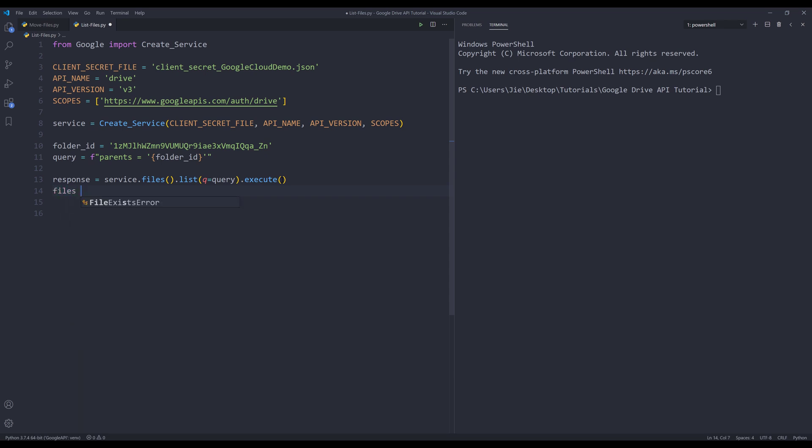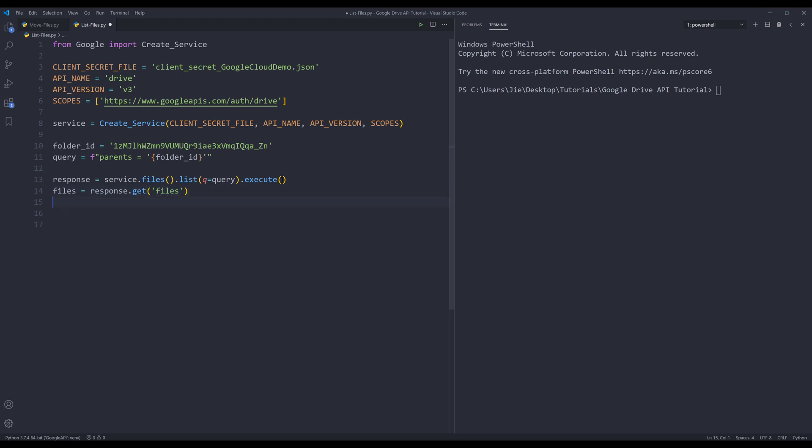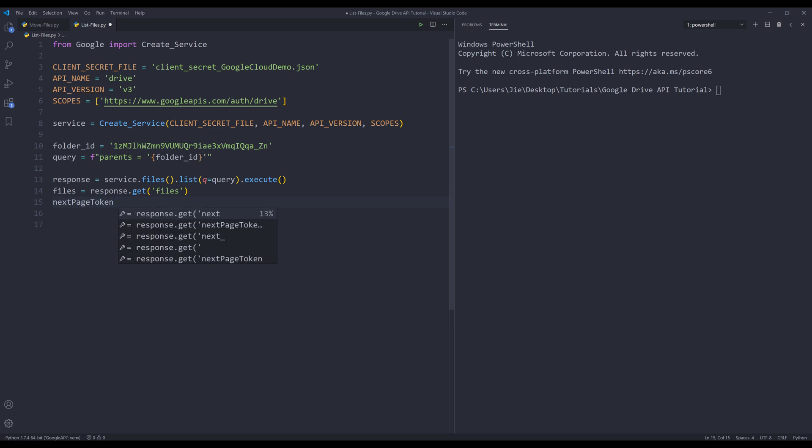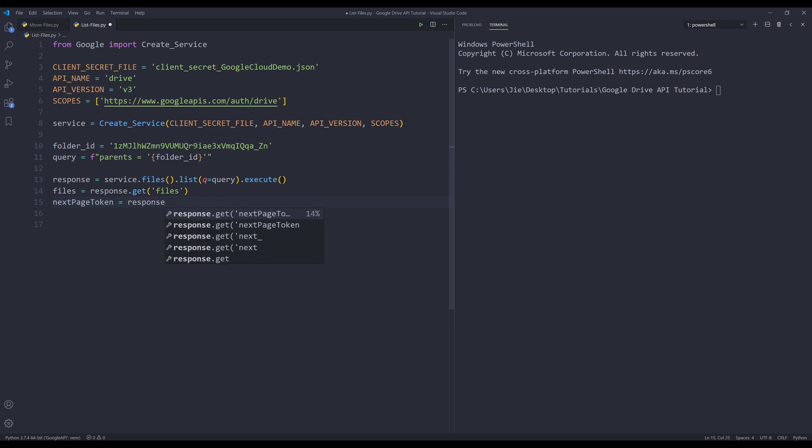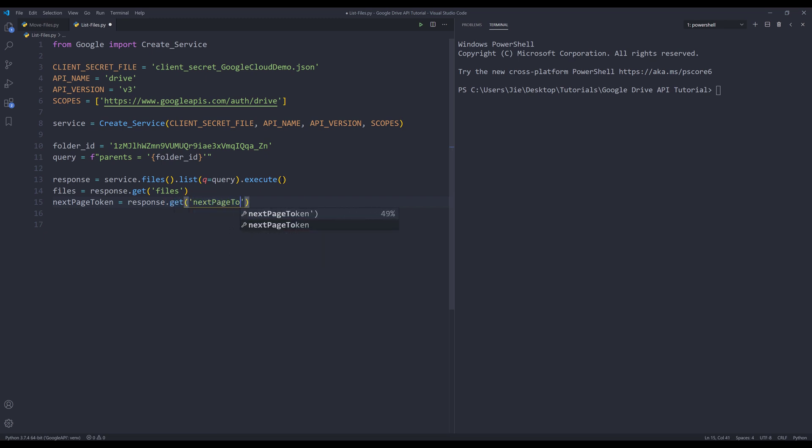So here I want to create a files list and from the response object I want to grab all the files from the files key. And to make sure that I capture all the files, I want to insert the response object and I'll use the get method to check if the next page token value exists.